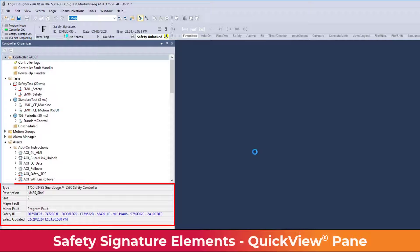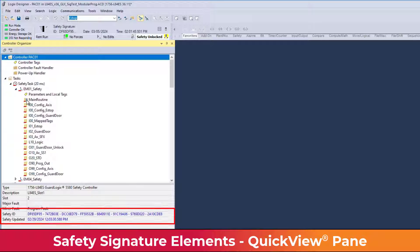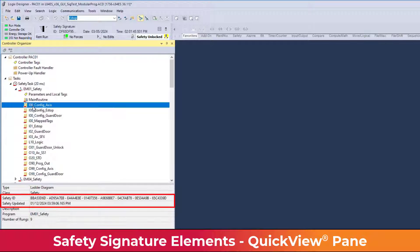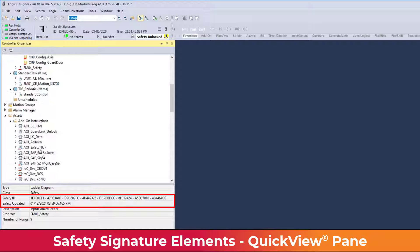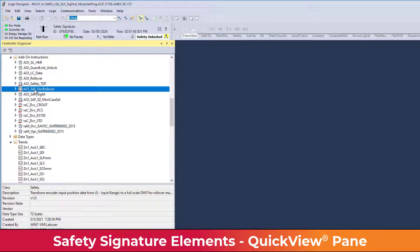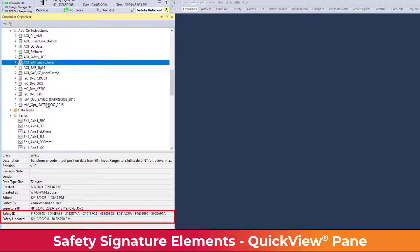The Logix Designer Application Quick View pane displays the safety ID and safety updated time of each signature element. Click on any element in the active organizer to see the element's signature. Sometimes the Quick View pane must be dragged up from the bottom of the screen to show the safety information.